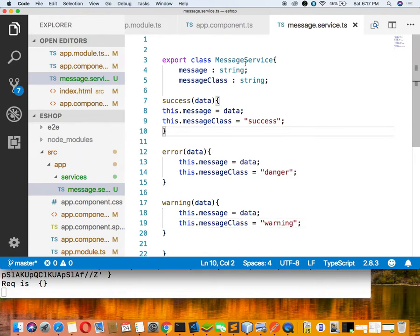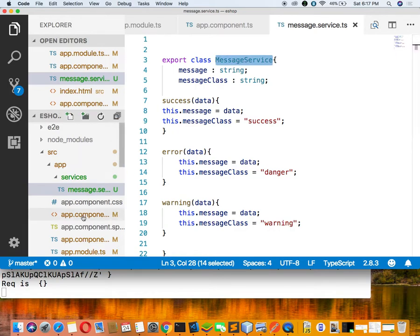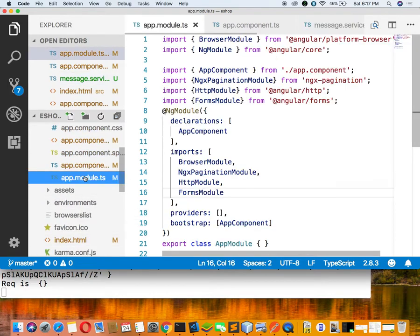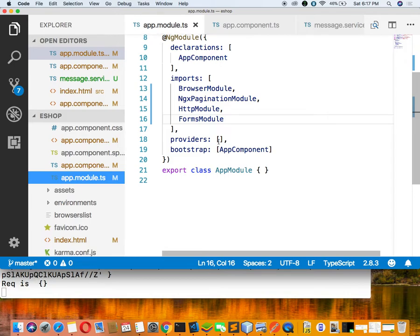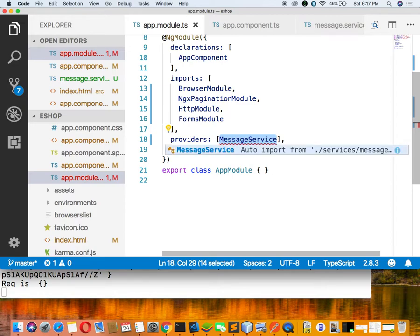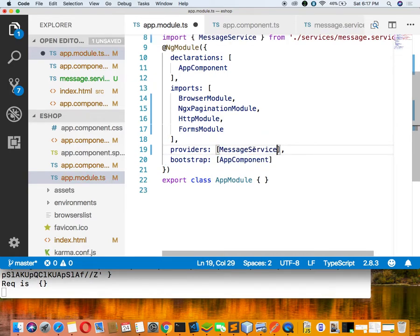Now, once we have created the service, we have to declare it inside app.module.ts and list it inside the providers section. Go inside app.module.ts, put it inside the providers, and import this message service using auto-suggestion with control+space.